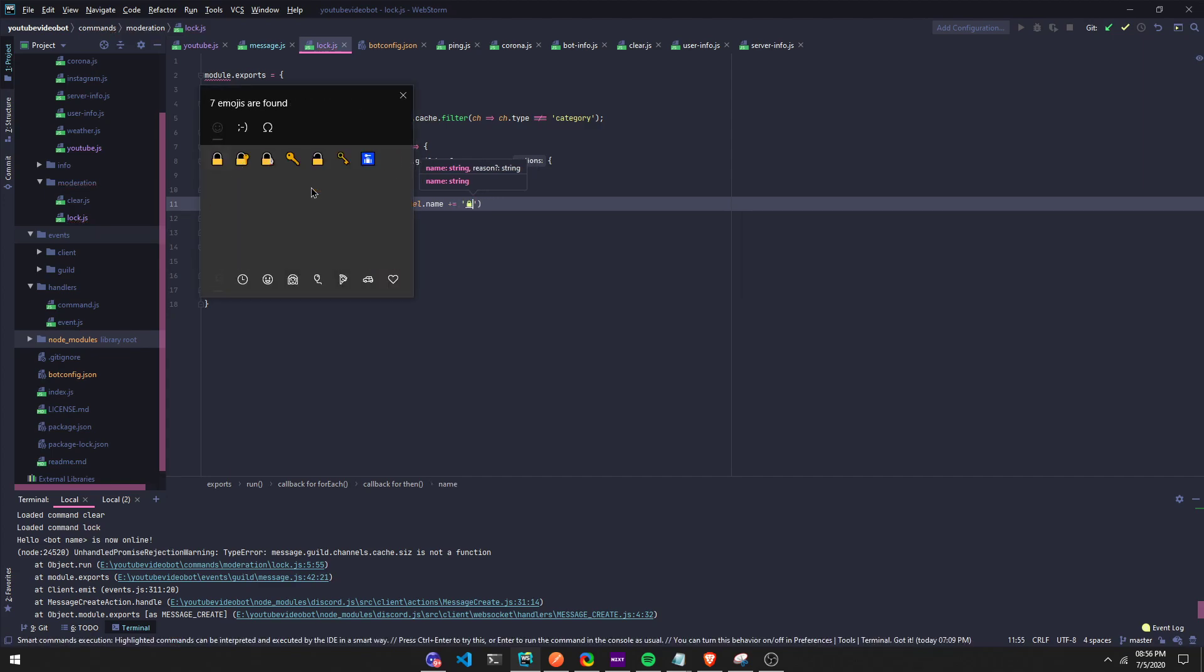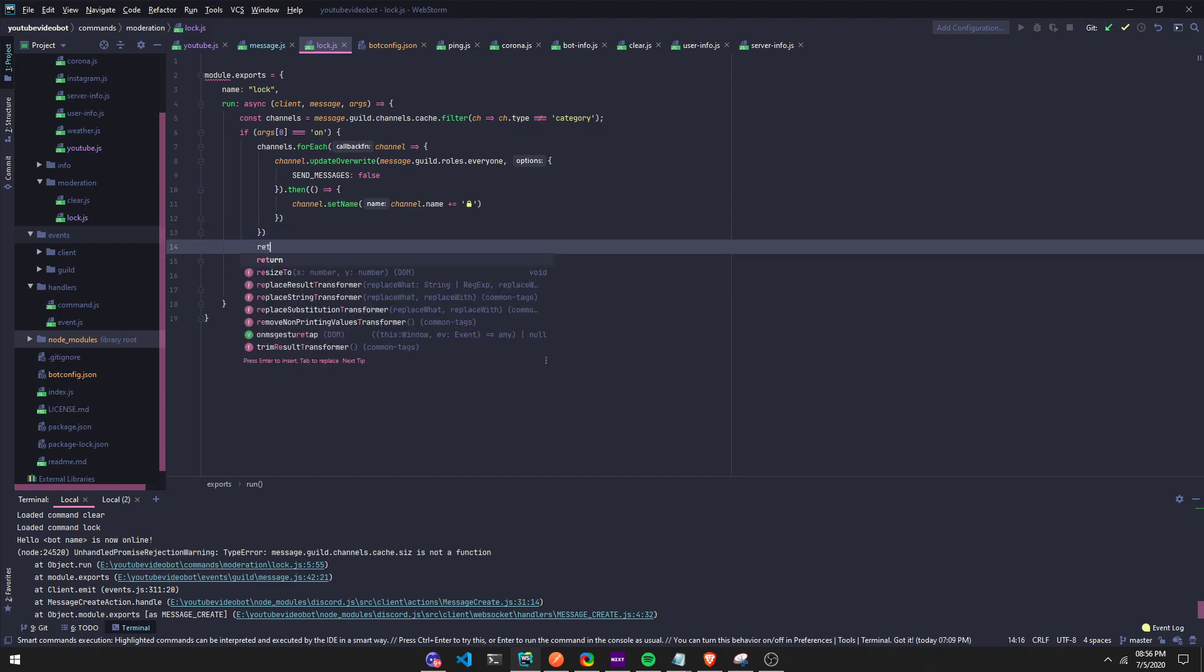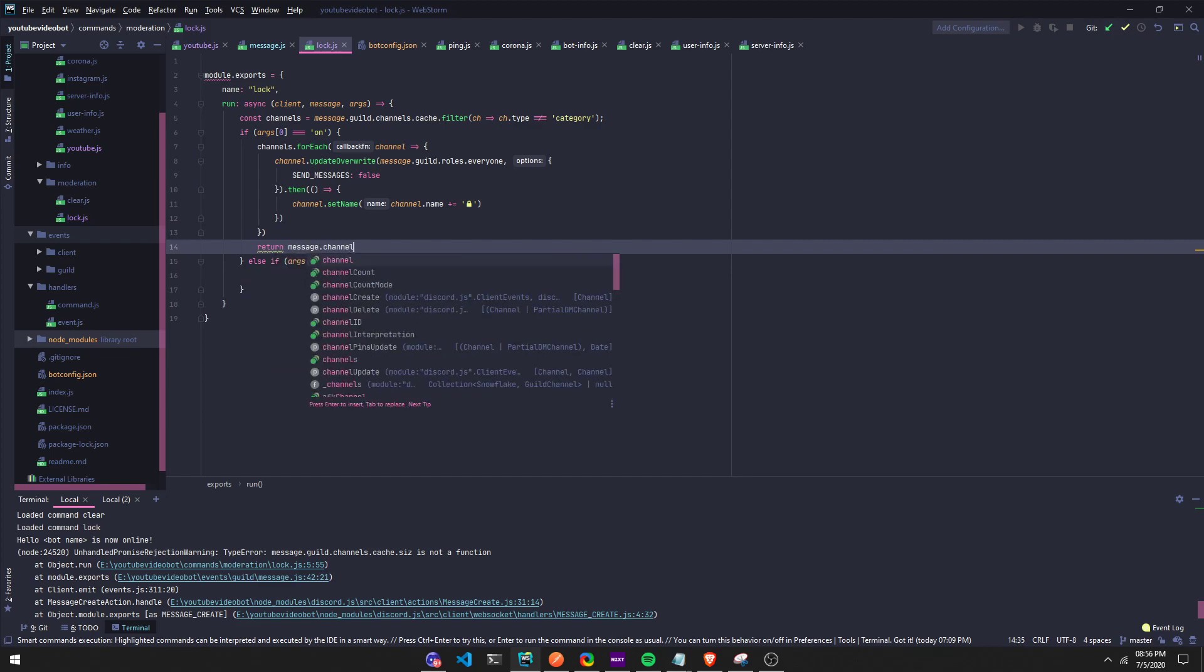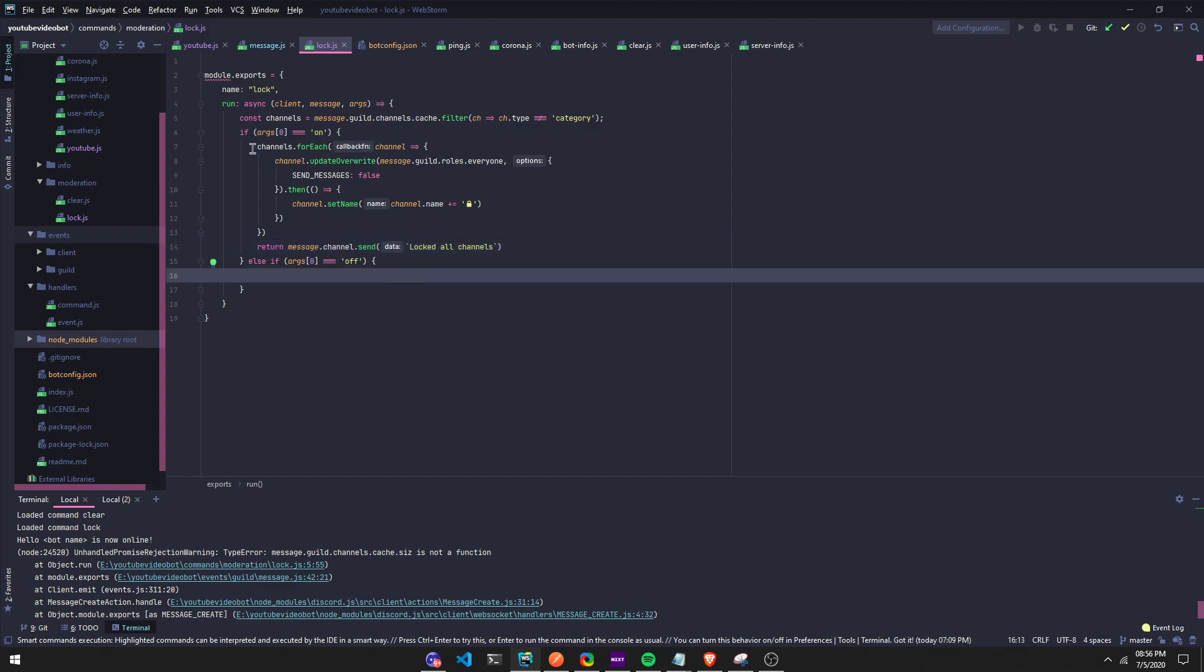So what this is saying is we're gonna get the channel name and then we're gonna force the lock to the end of it. Then at the end, right before the else if, we're gonna run a return. We do message.channel.send, locked all channels.